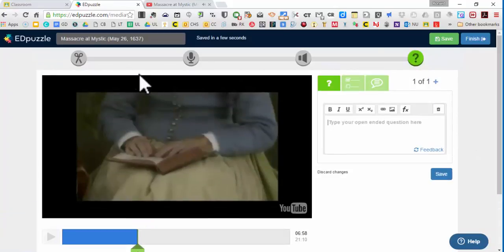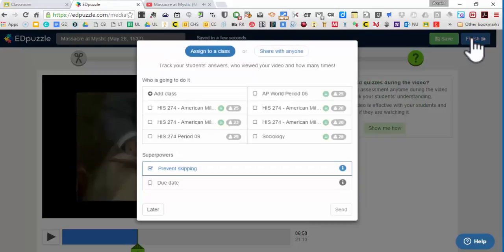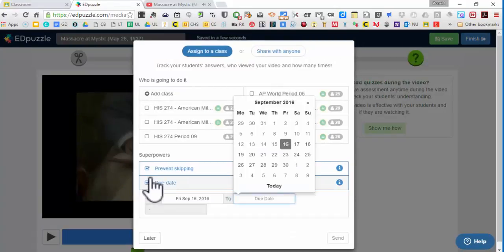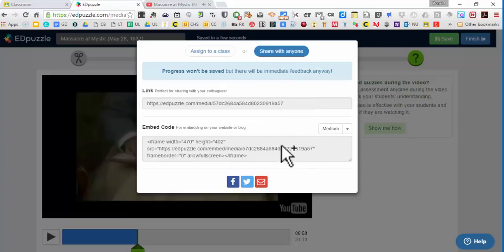So let me just finish it. Once I finish the video, then I can share it right out to my classes. I can put a due date. I can prevent skipping. Or I can share the video with anyone. I can just share this link out or an embedded code. So really super awesome stuff.